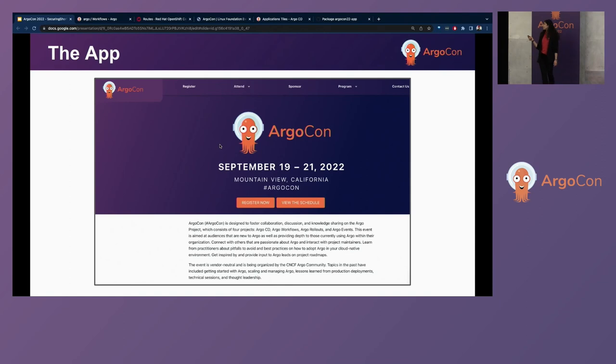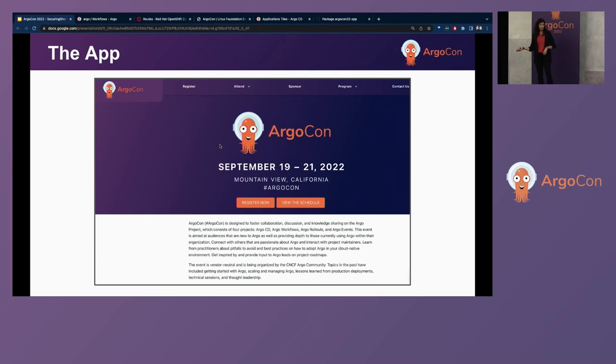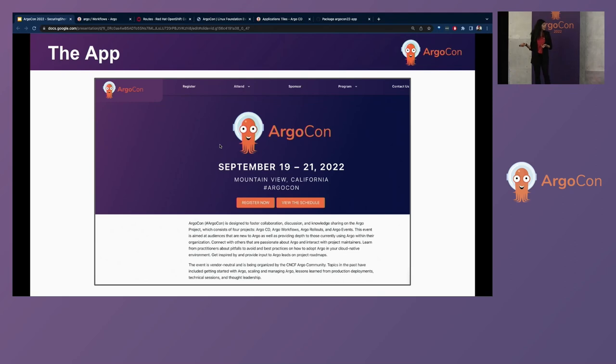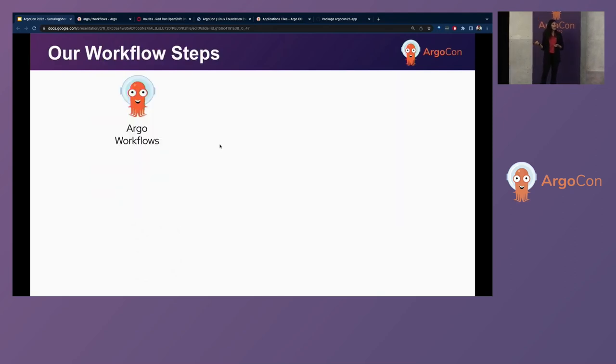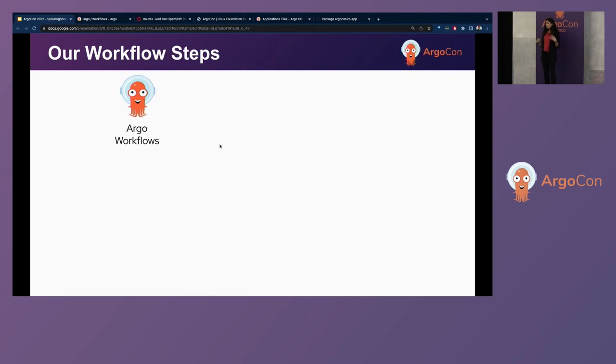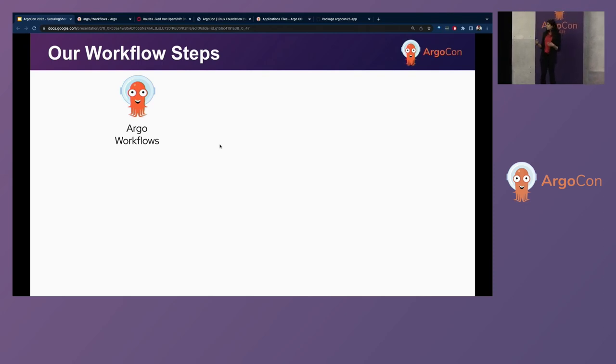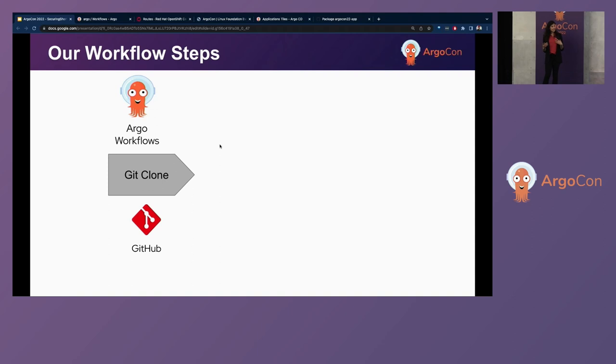So if you've already scanned the QR code, you'll be able to see that's the open source client we're working with. We are developing the web application for the ArgoCon event organizers. We're going to show you how our workflows in Argo workflows look like in a minute.